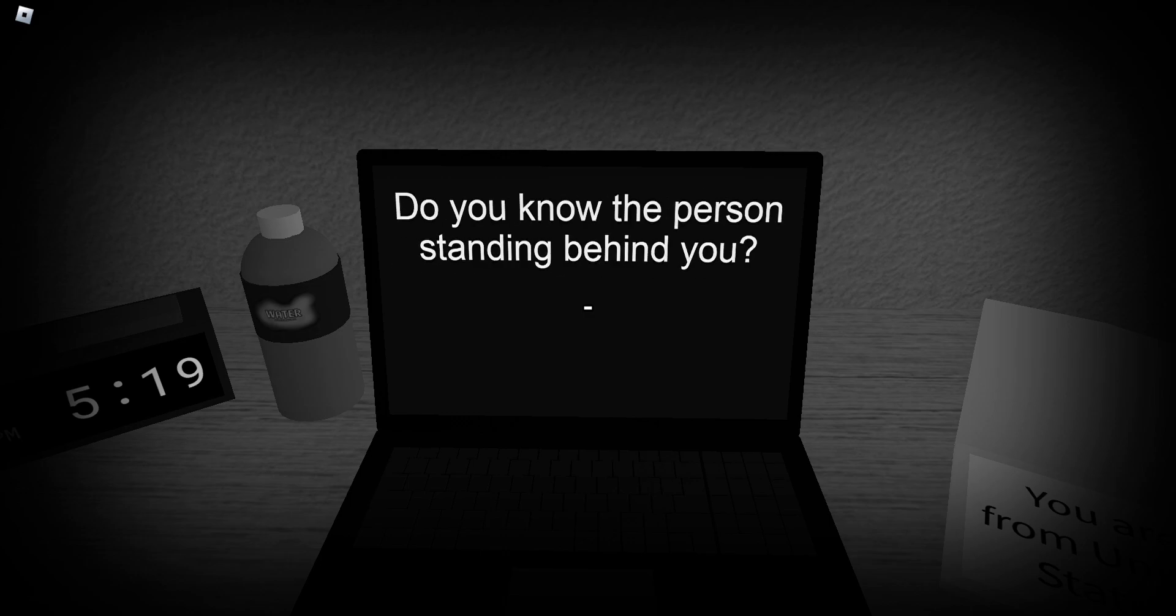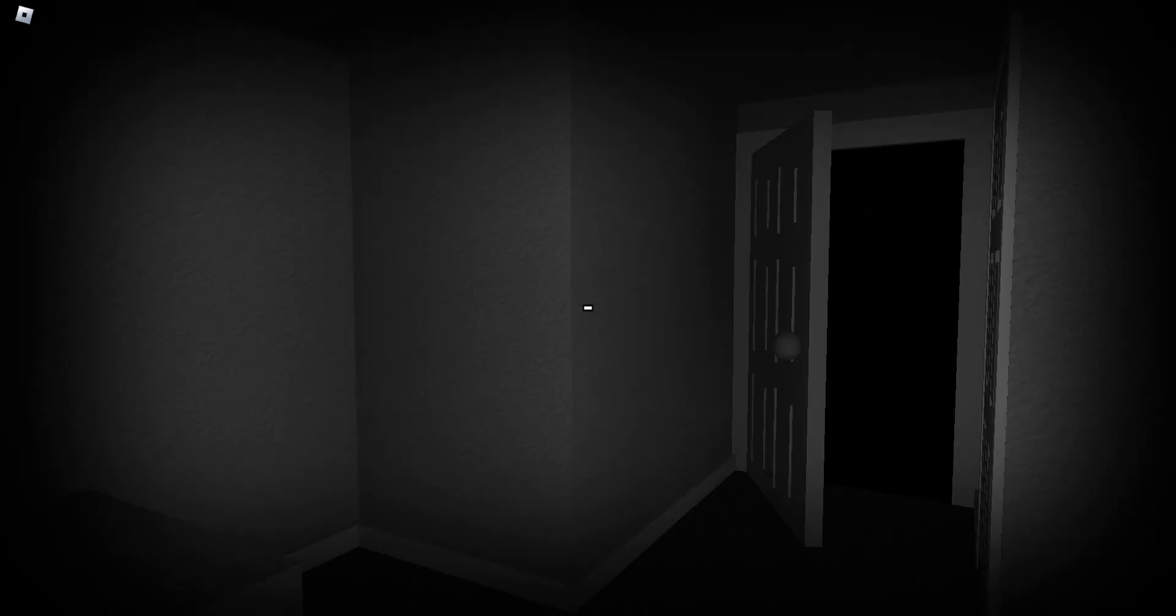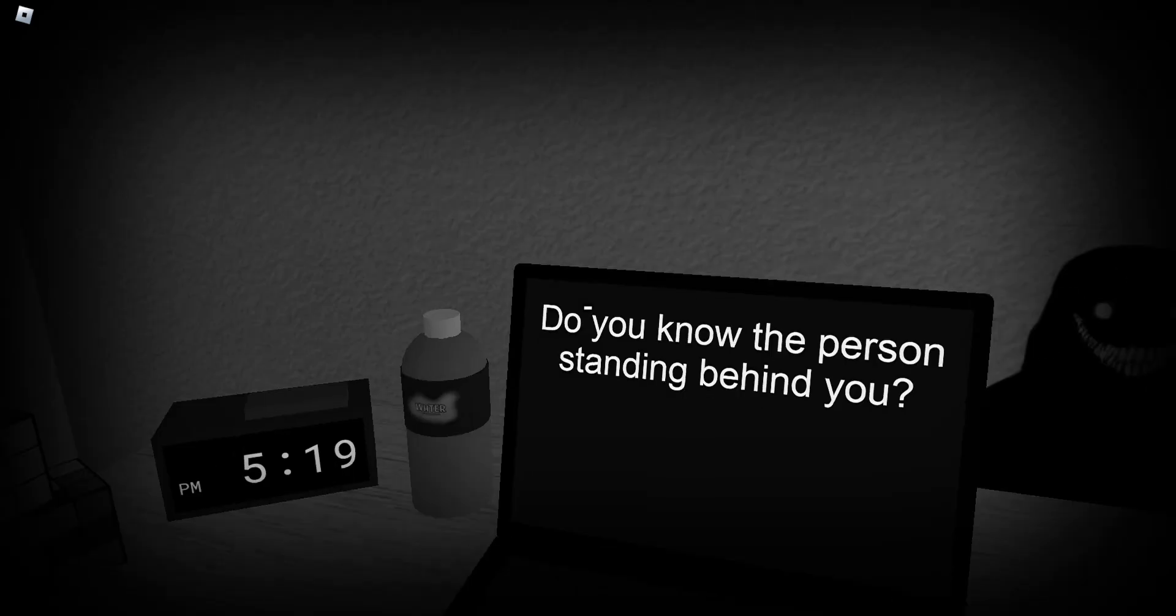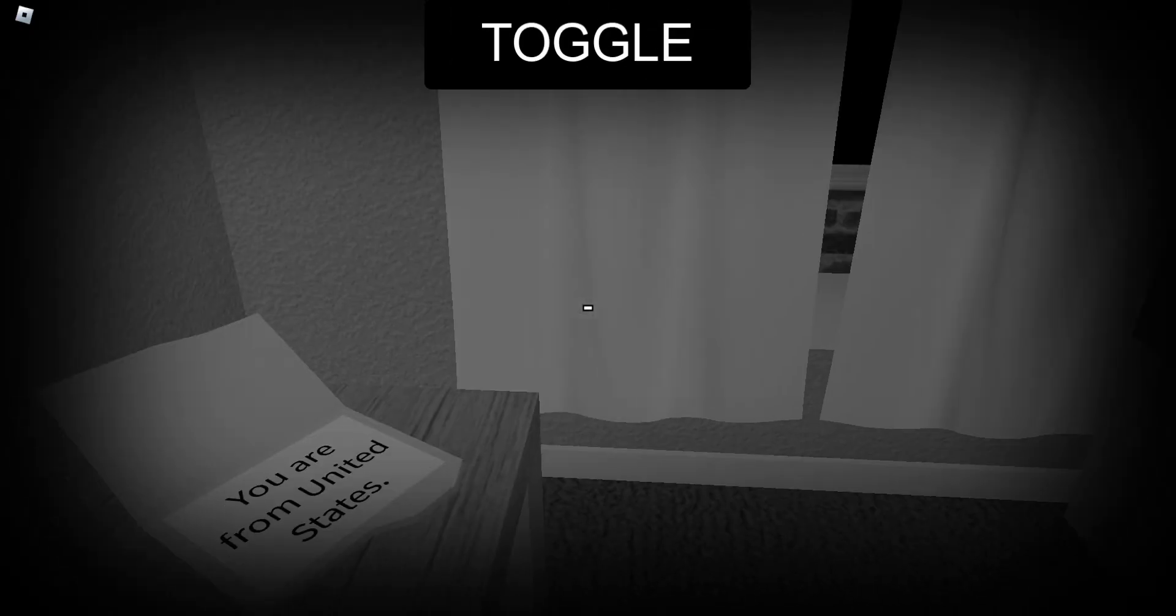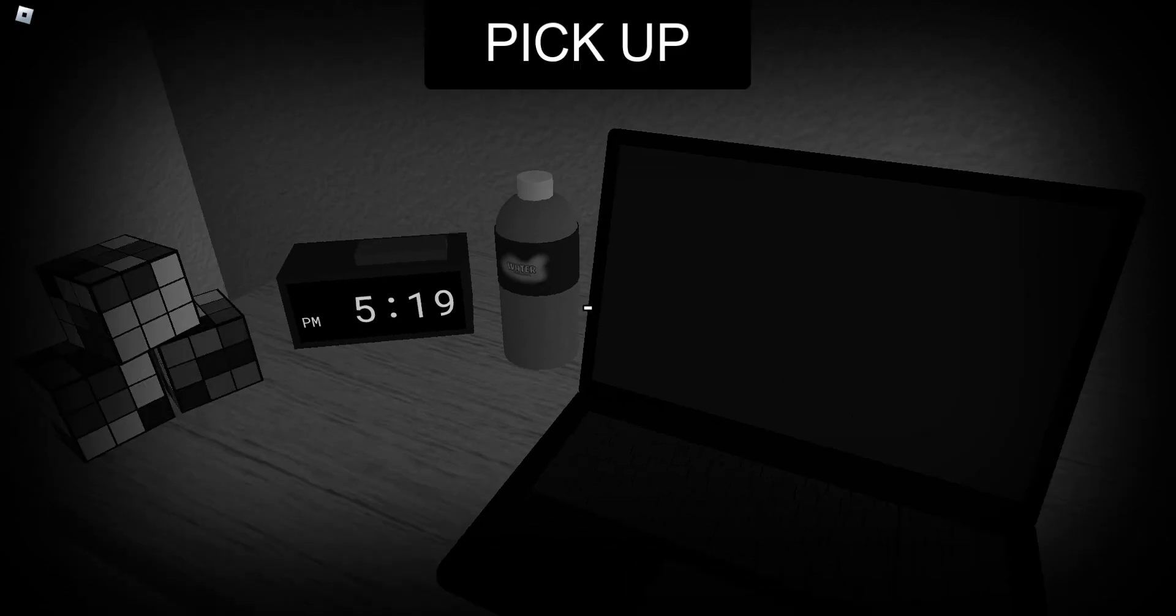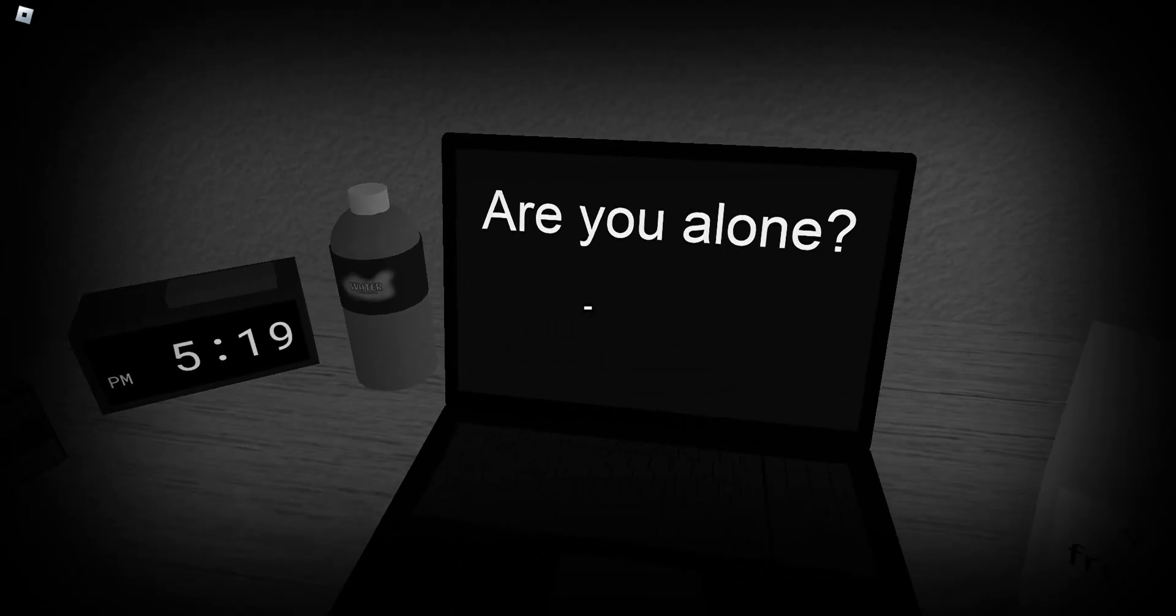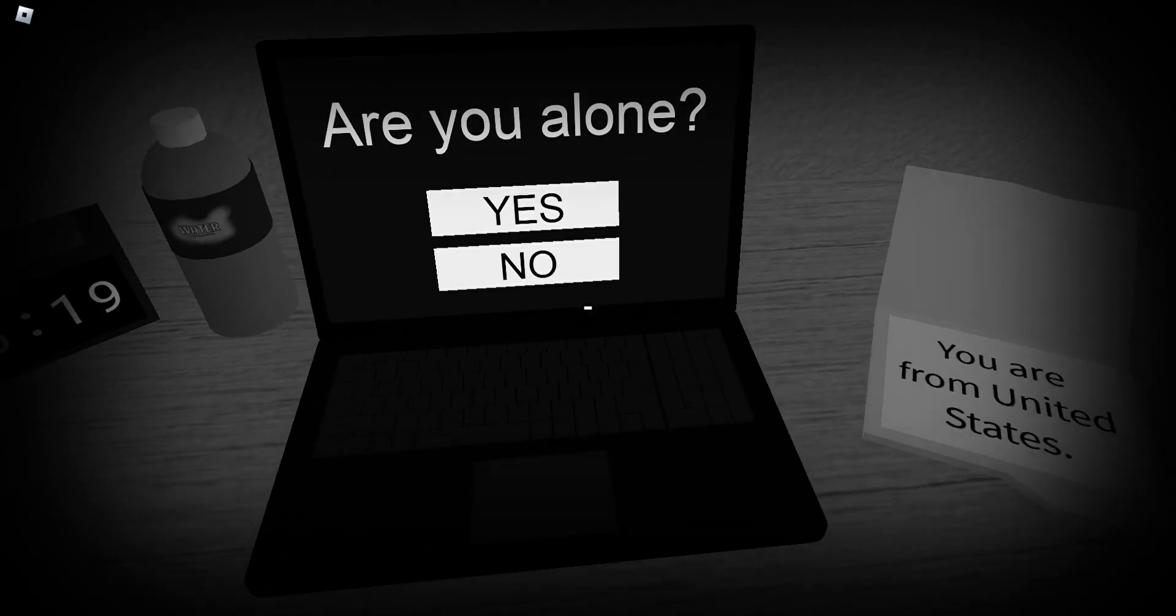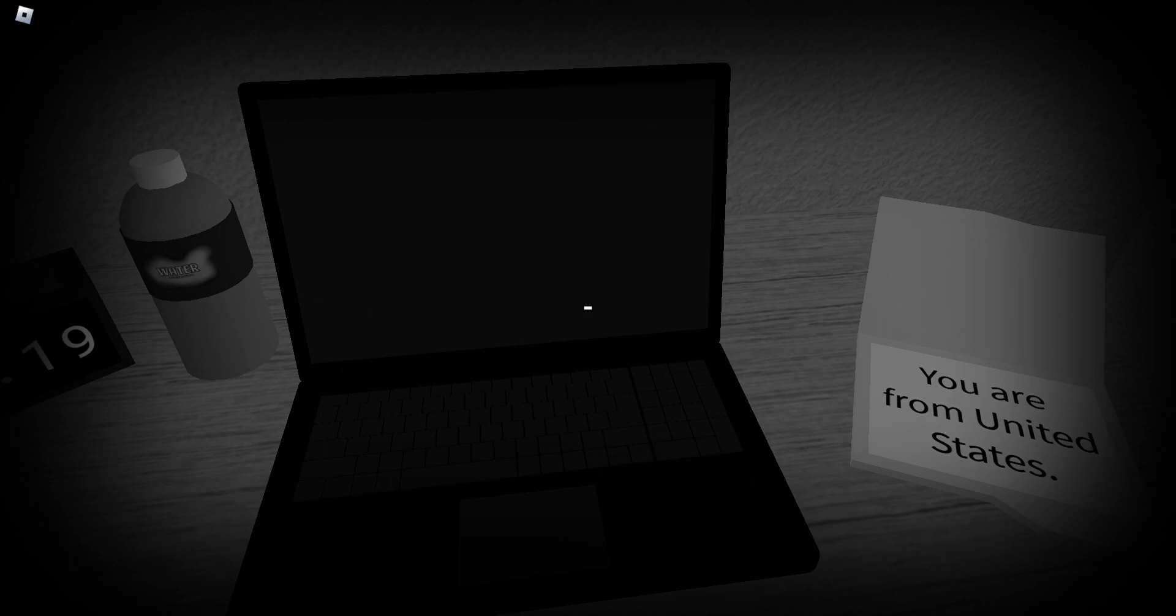Do you know the person standing behind you? Oh god. I didn't see anything. I didn't see anything. I'm happy. Are you alone? No. No, I'm not.